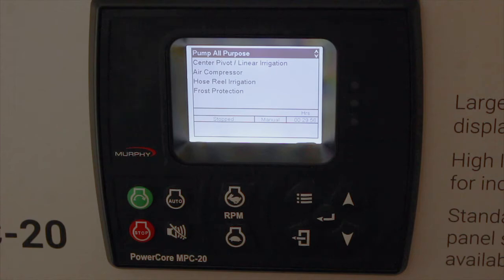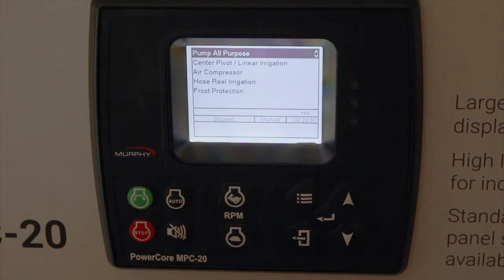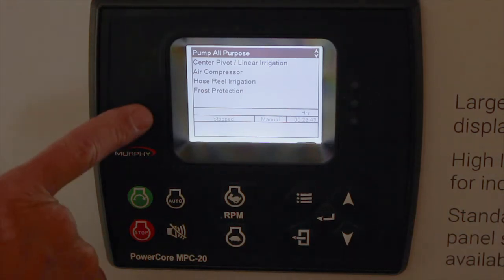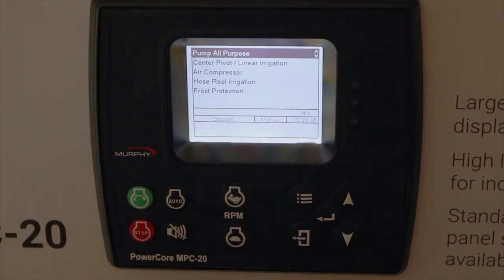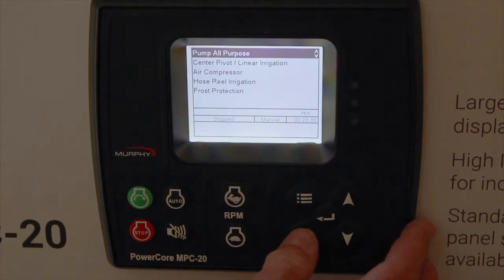For instance, in frost protection you can't select floats for start and stop, because we just don't use floats in frost protection. So that's the idea behind this menu. If you leave it at pump all purpose, you get every option you have — and that's the default.